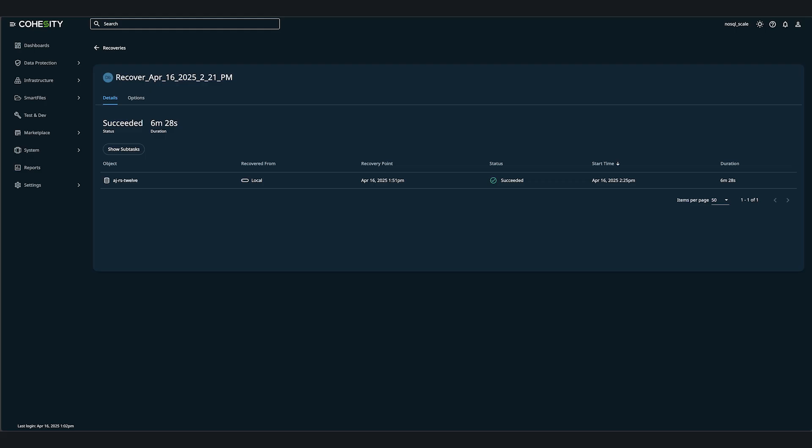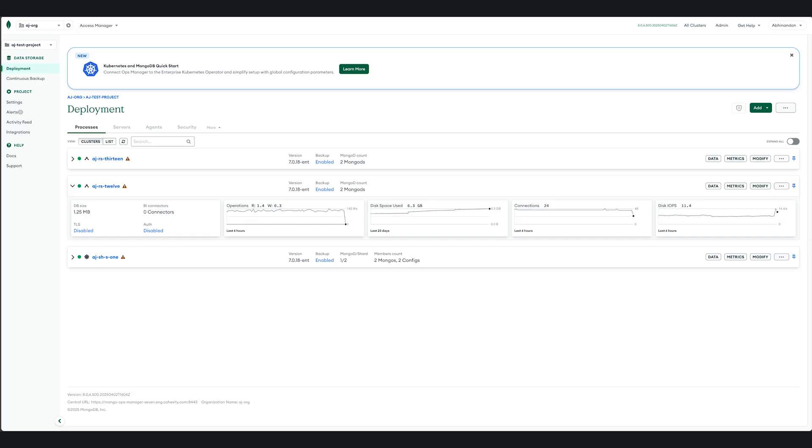Let's head over to the MongoDB ops manager and see the status of our recovered object. As we could see here, the replica is up and available.